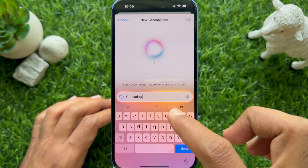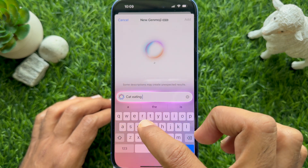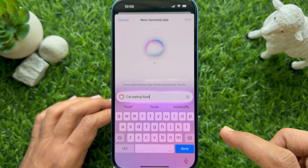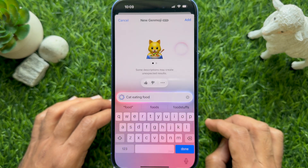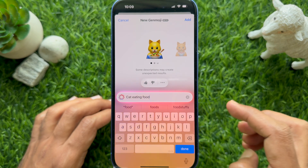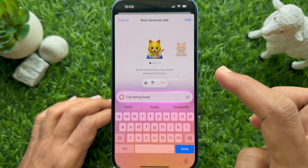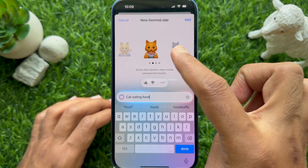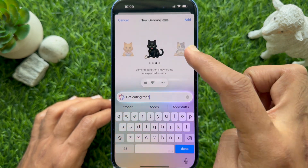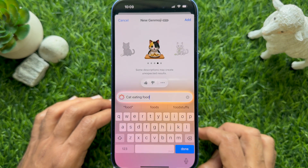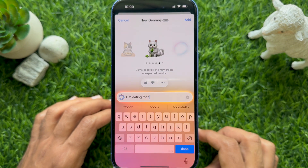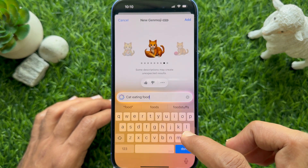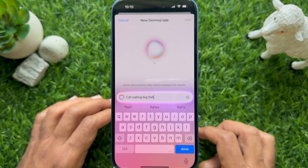Here I would like to create a new emoji like a cat eating food. Swipe from right to left to see all the Genmoji variations based on your description. You can also change the description to change the emoji.